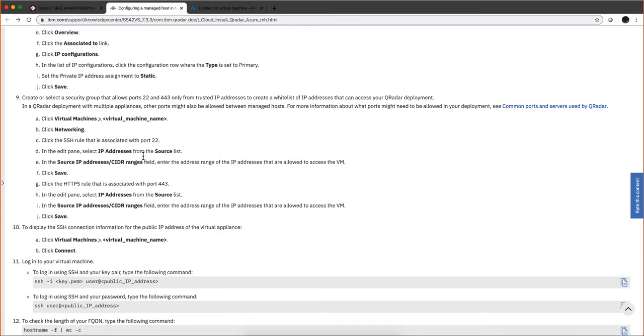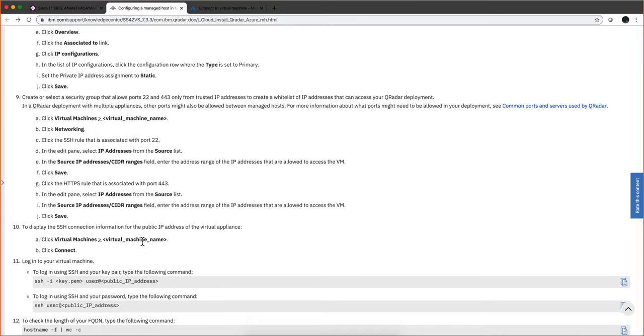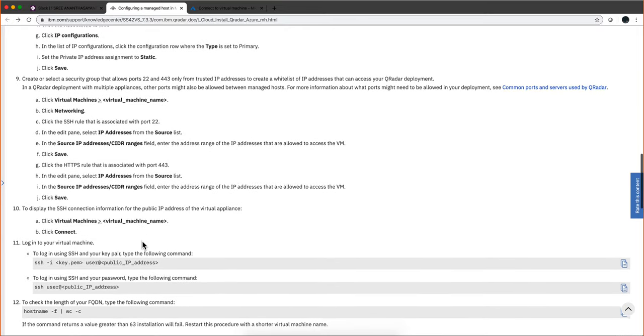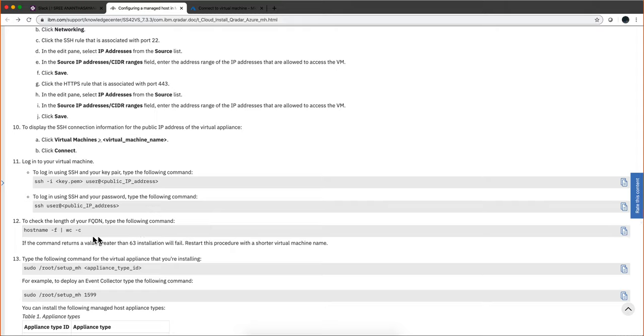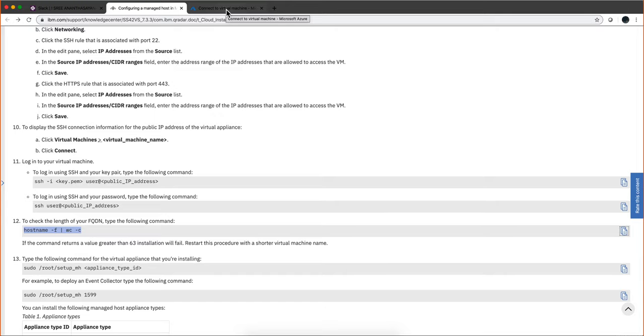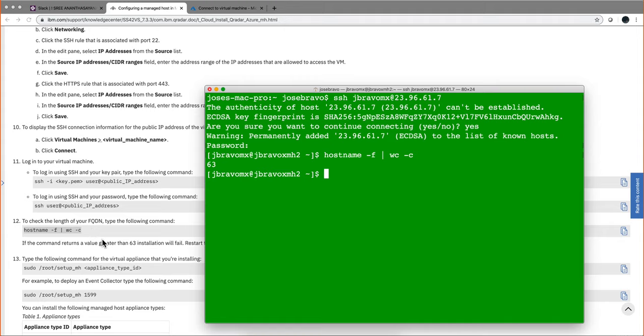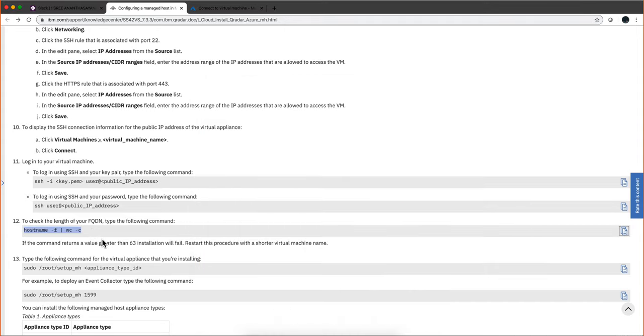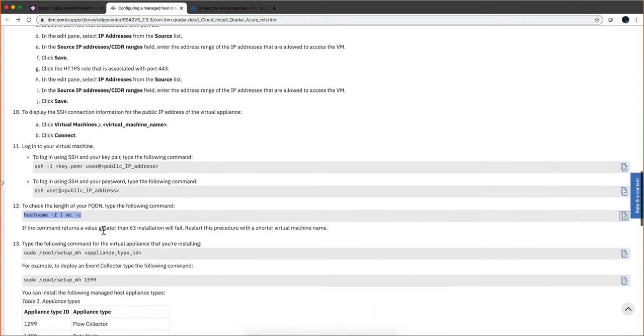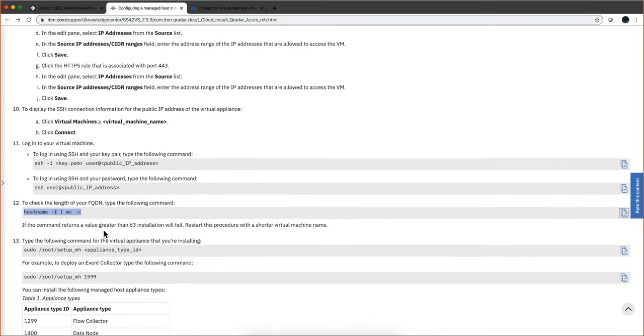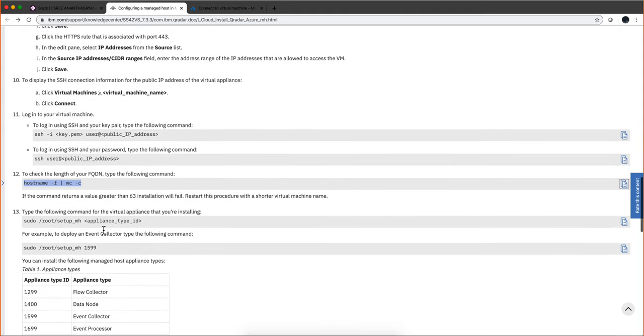Now we need to make sure that this hostname is not greater than 63 characters. I might be around that because I put jbravo.mh and all that. So let's run the command to see how long is the hostname. 63. So I'm at the border. If it's more than that your installation will not succeed.